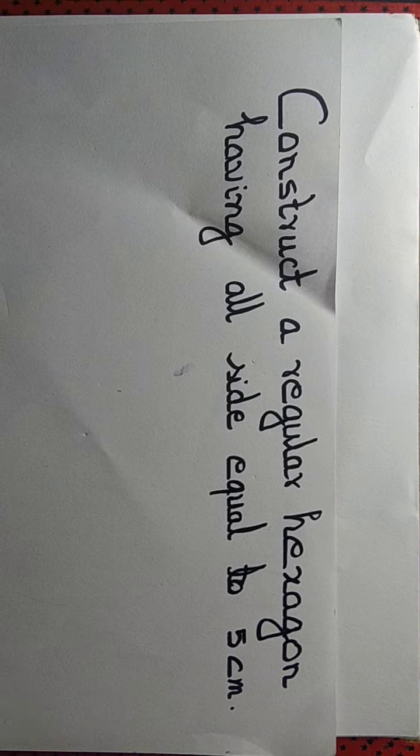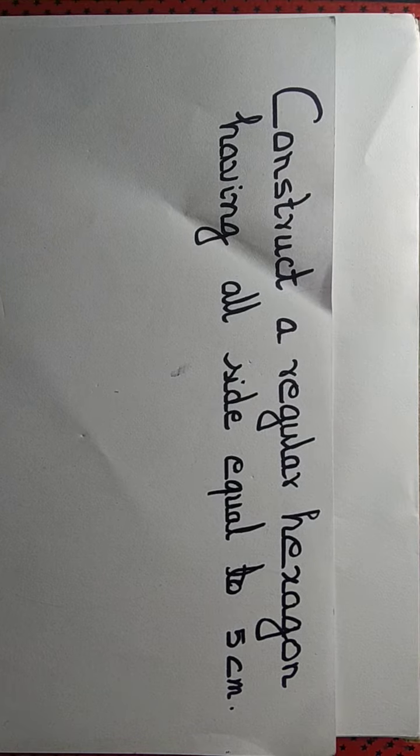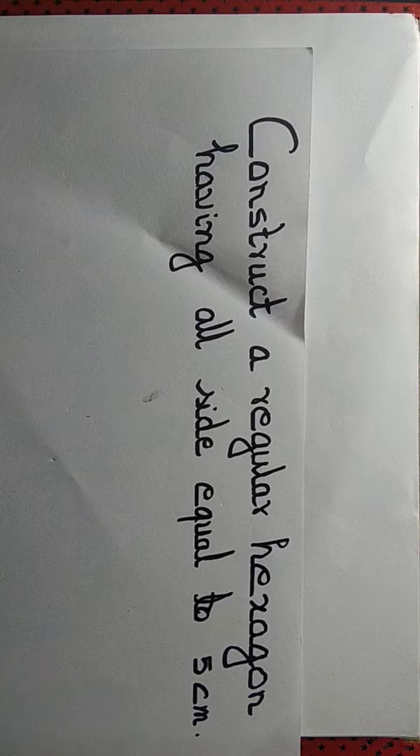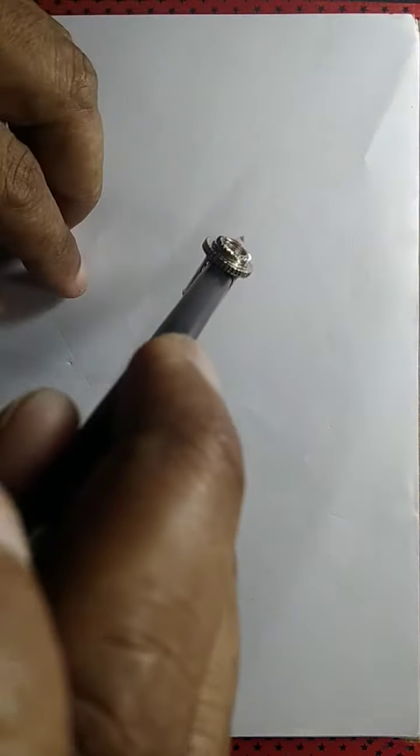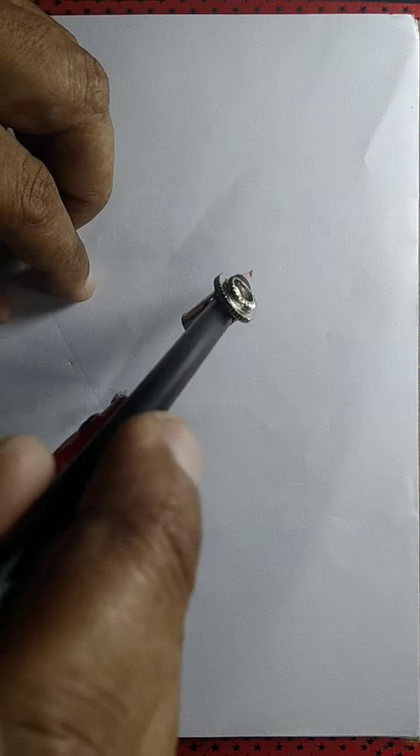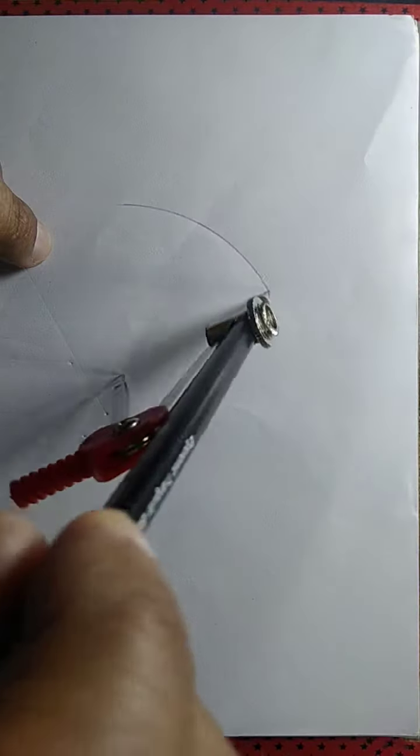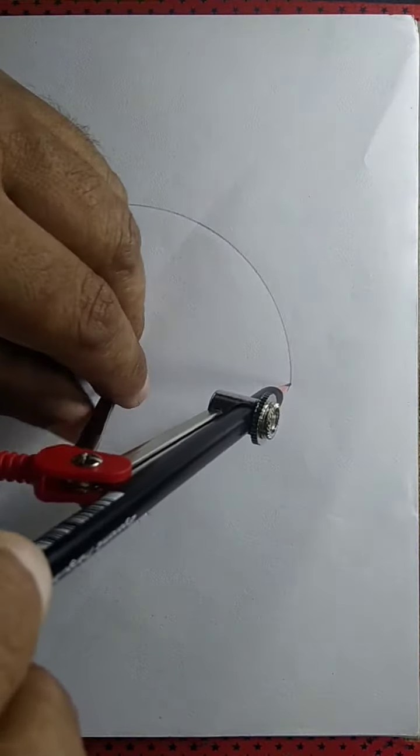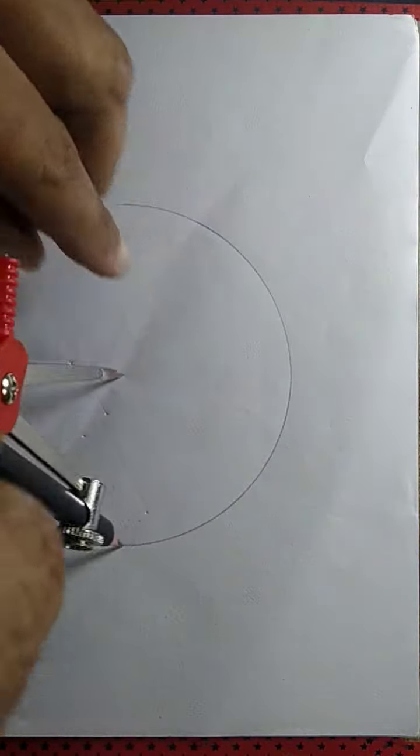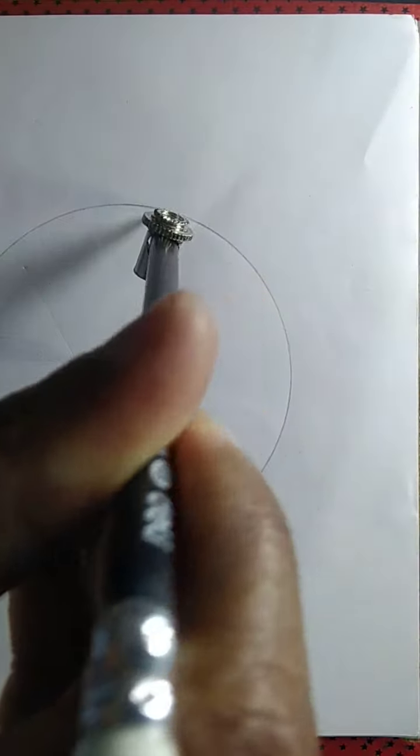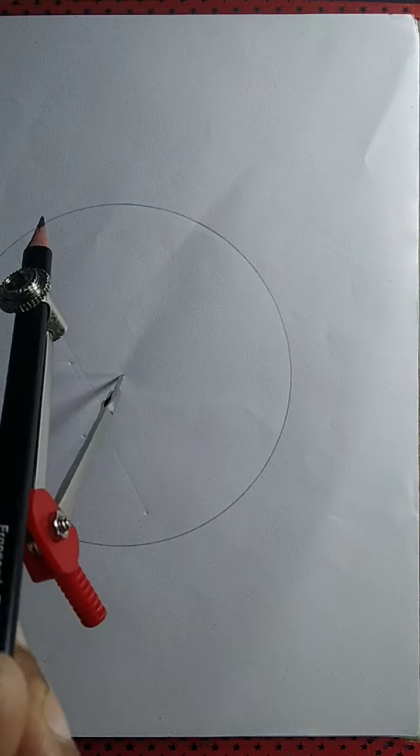To construct a regular hexagon with all sides equal to 5 centimeters, we first draw a circle of radius equal to 5 centimeters. So we have a circle having radius equal to 5 centimeters.